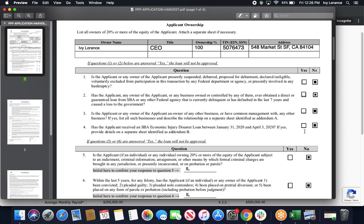And next, has the applicant received an SBA Economic Injury Disaster Loan, EIDL loan, between January 31, 2020 and April 3, 2020? If yes, go ahead and provide the details on a separate sheet. In my case, this is a no again.